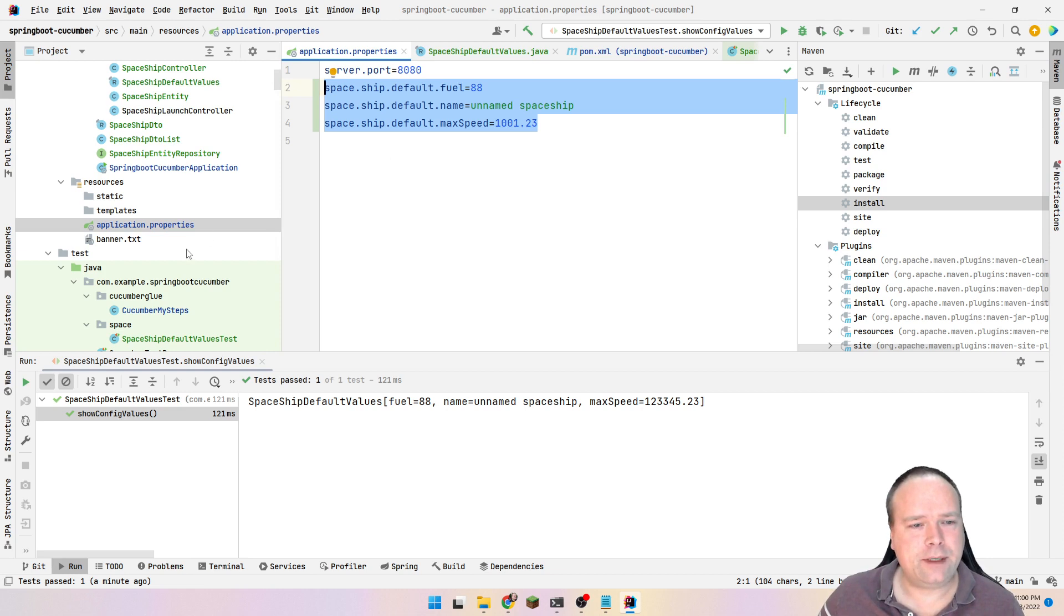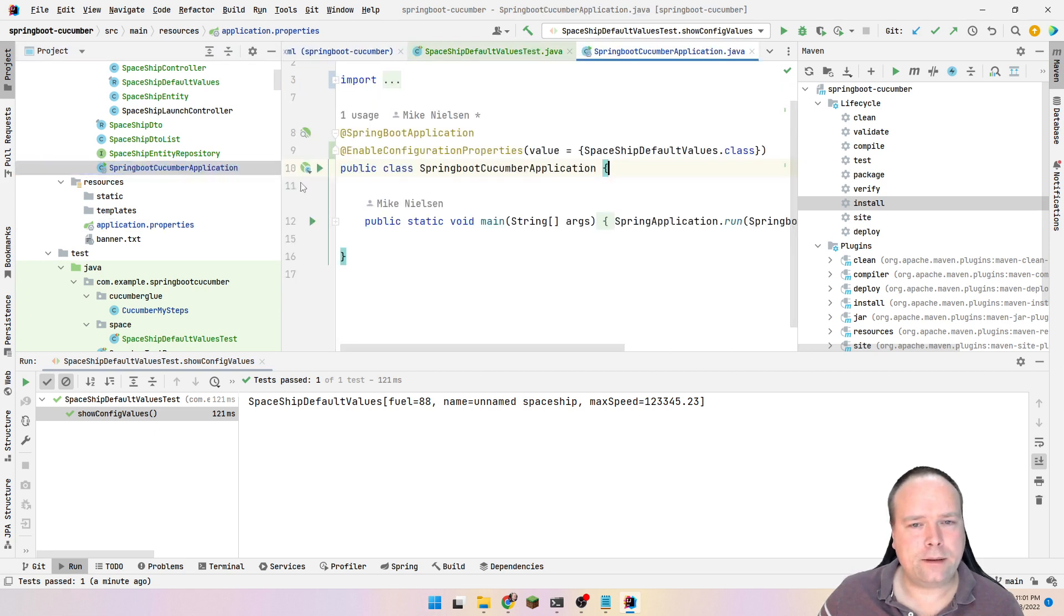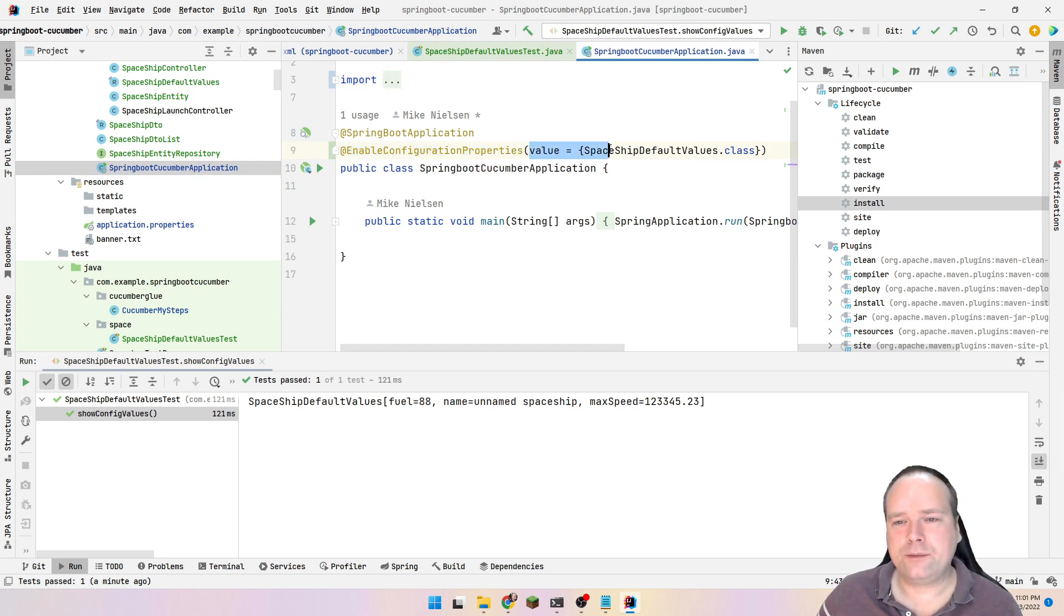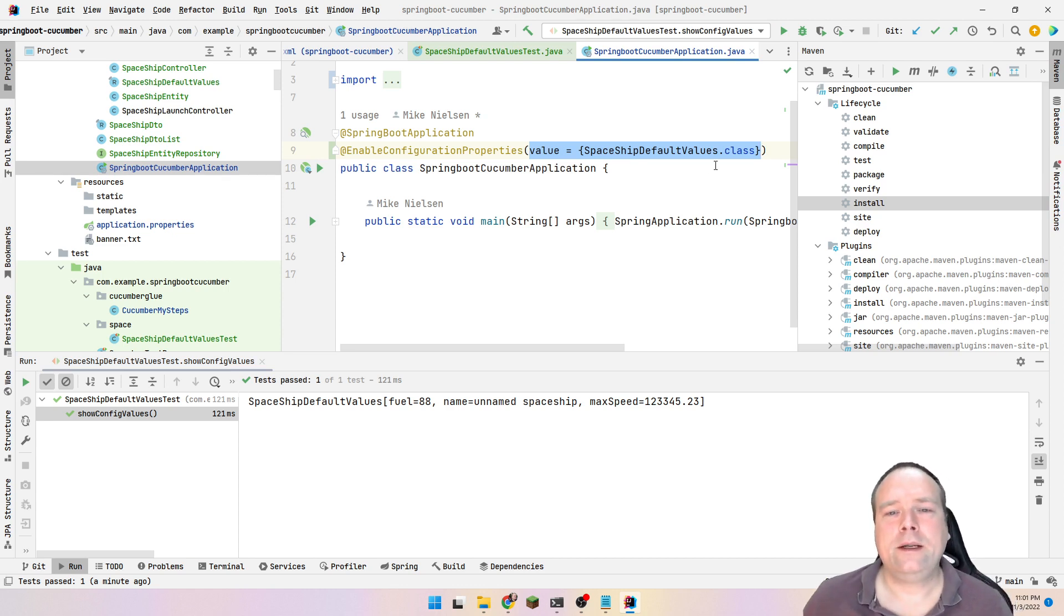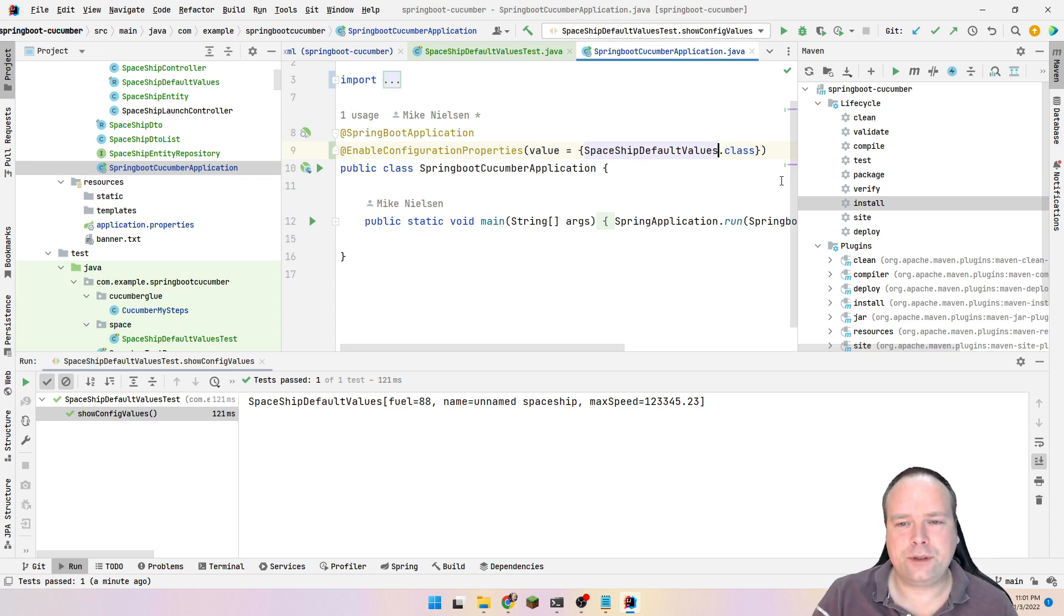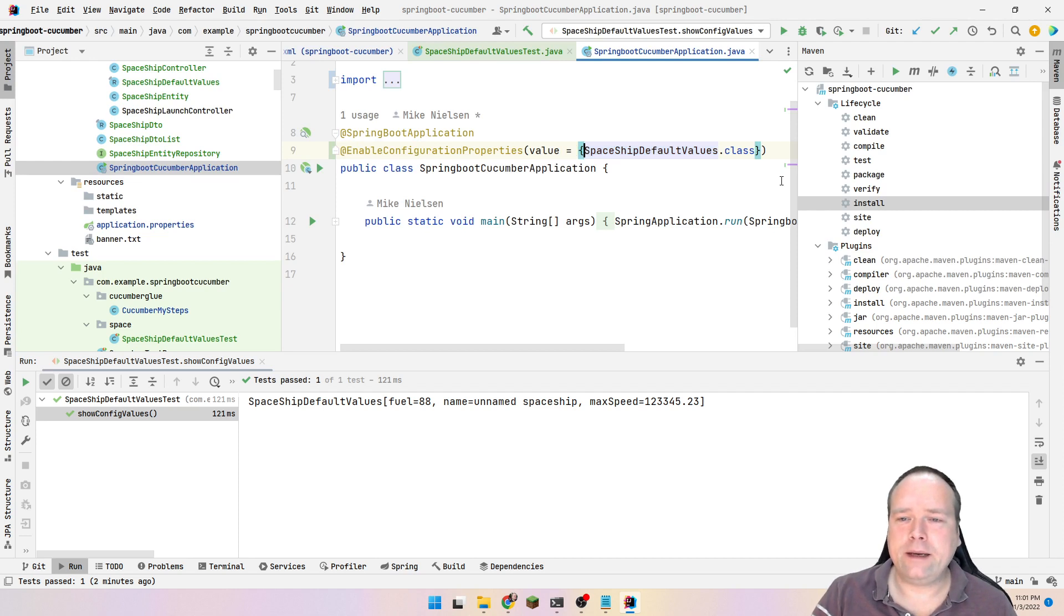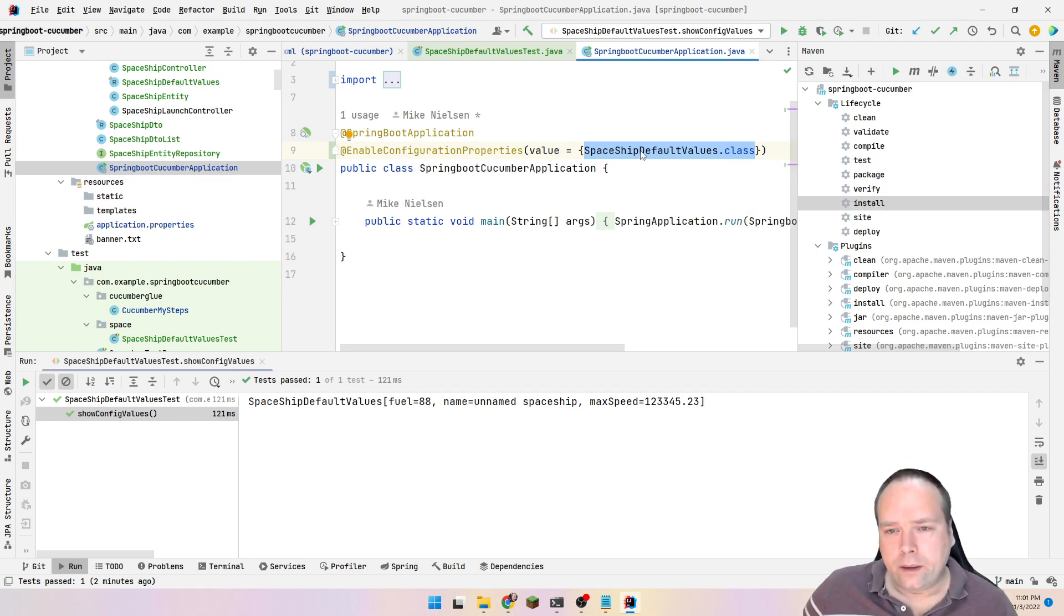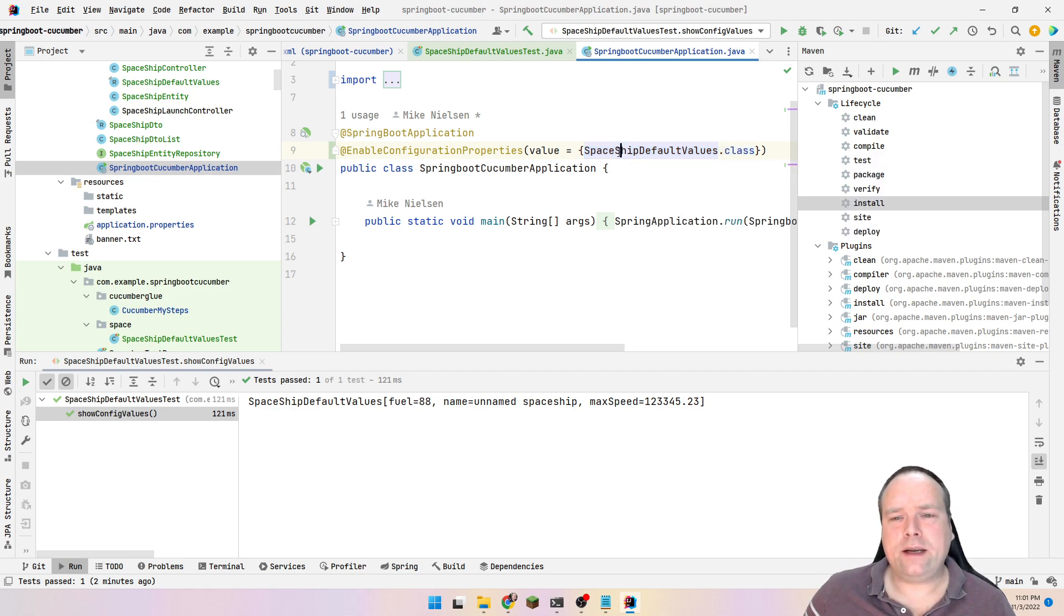The first step that we need to do is that we need to enable configuration properties and that is done by adding enable configuration properties like this to our application. And we also have to name the classes or the records, the doc class files that we actually want to use. If you have multiple classes or records with the configuration properties annotation, then you need to add all of these right here.